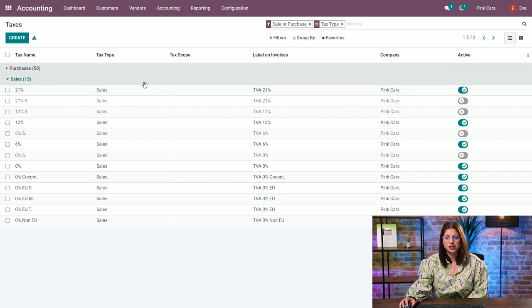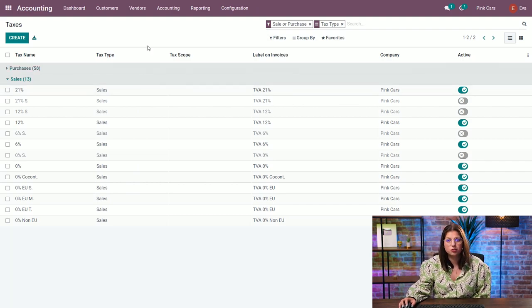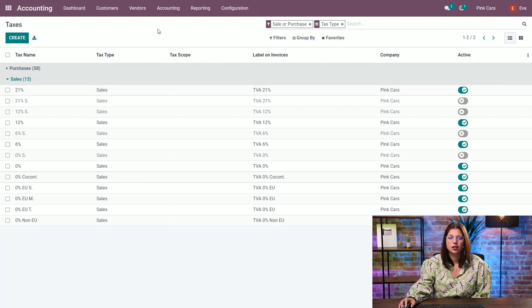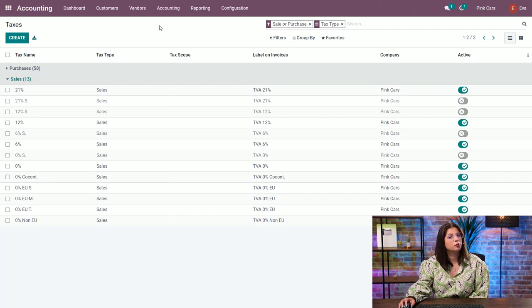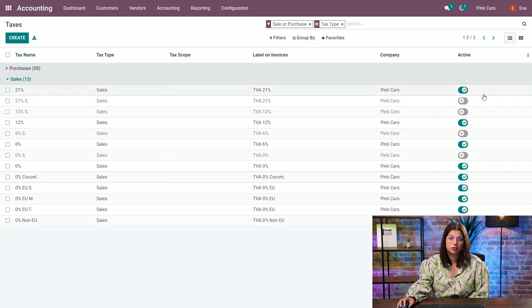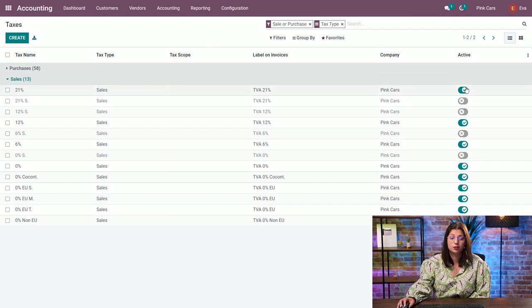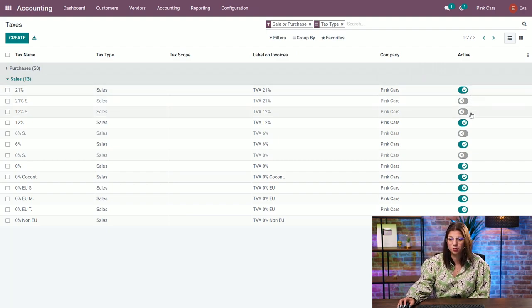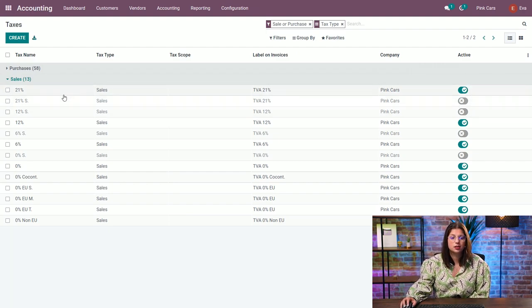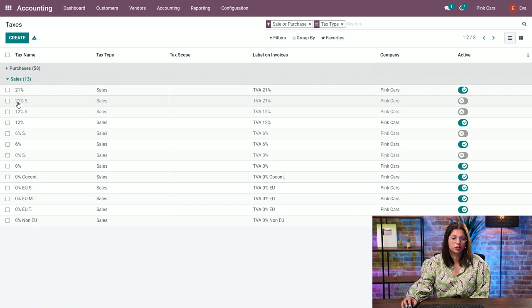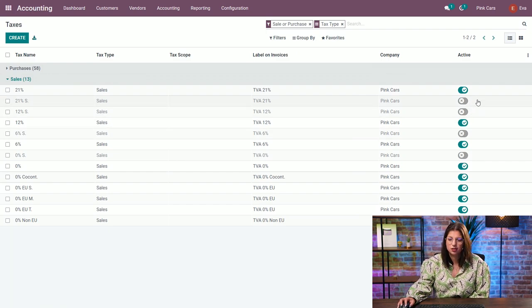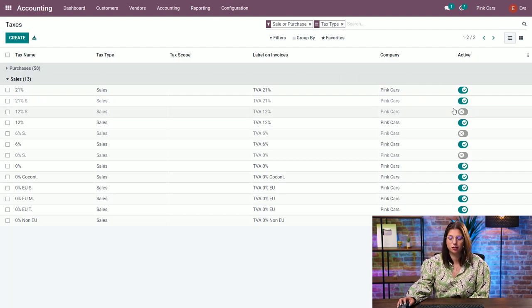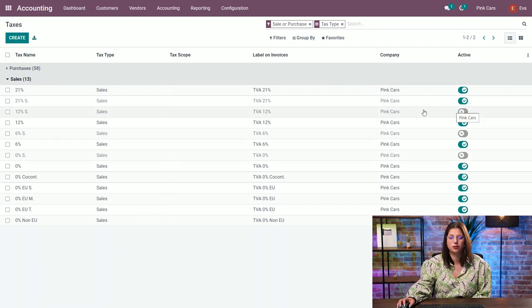The first thing you need to do when you configure your database for accounting, you need to decide which tax you want to use in your system. And to do that, you need to activate or deactivate the taxes that are available. So from the list, super easy, let's say I want to activate the 21% for services on sales. I just have to click on the active field right here on the right side of the page.